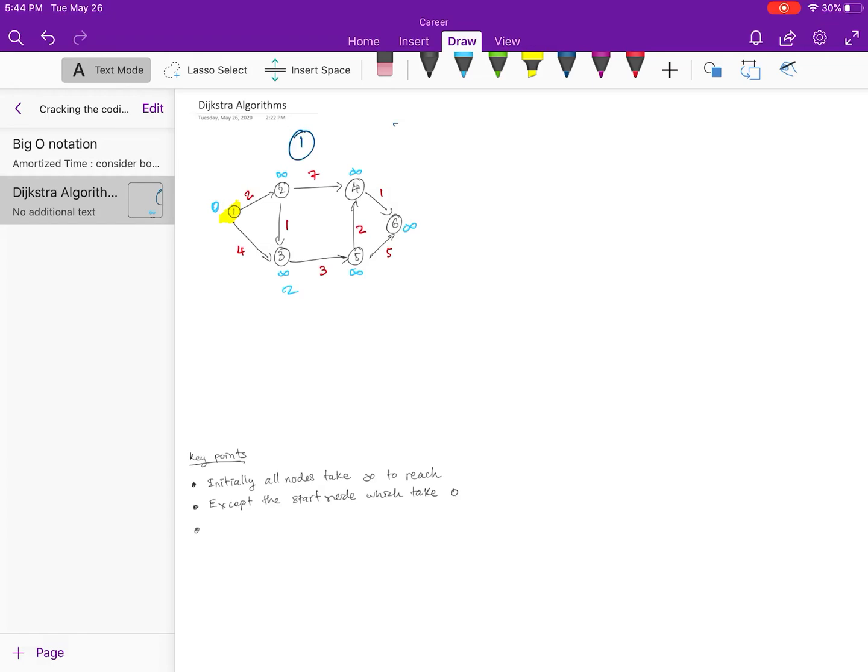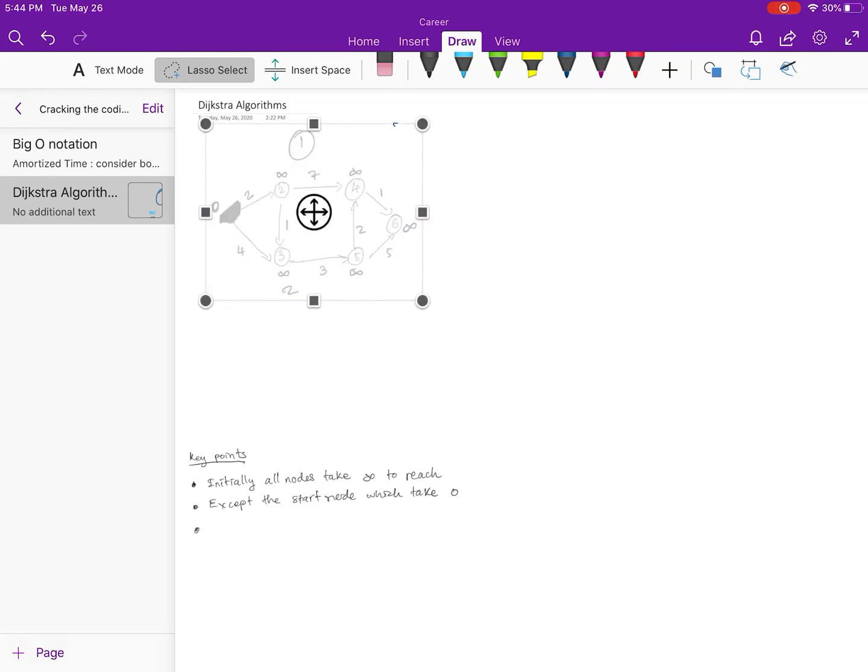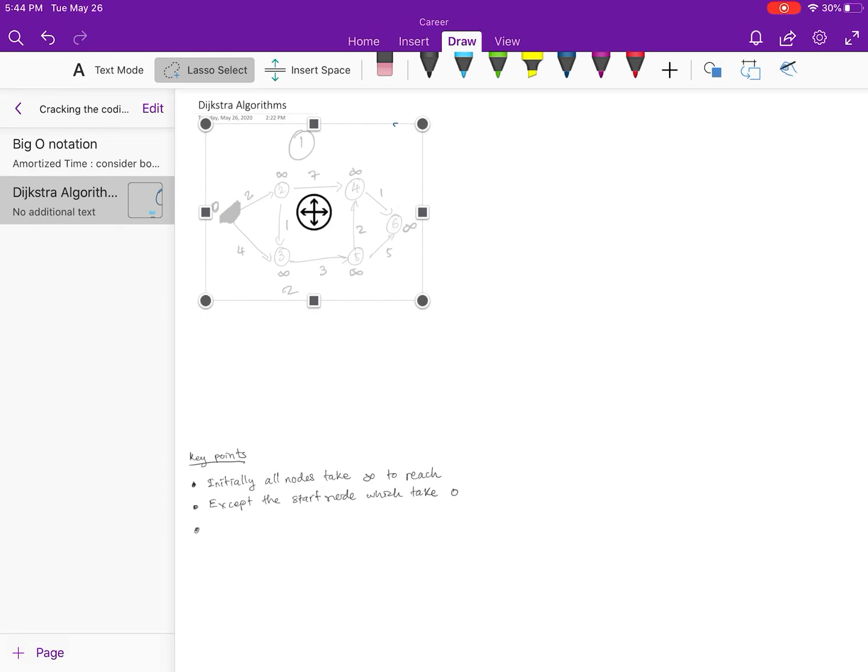We want to make sure it's in lasso select, and then we can use our pencil to select the area. Once you see this rectangle thing, we want to use our finger to tap in the middle and then press on copy.